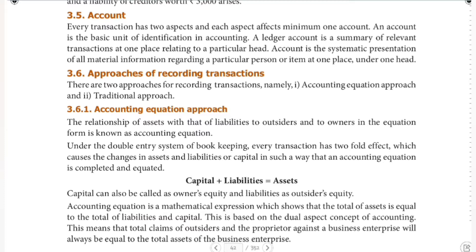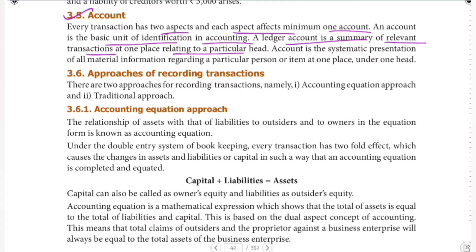So what is account? We have a few approaches. Every transaction has two aspects, and each aspect affects minimum one account. An account is the basic unit of identification in accounting. A ledger account is a summary of relevant transactions at one place relating to a particular head. Account is a systematic presentation of all material information regarding a particular person or an item at one place under one head.